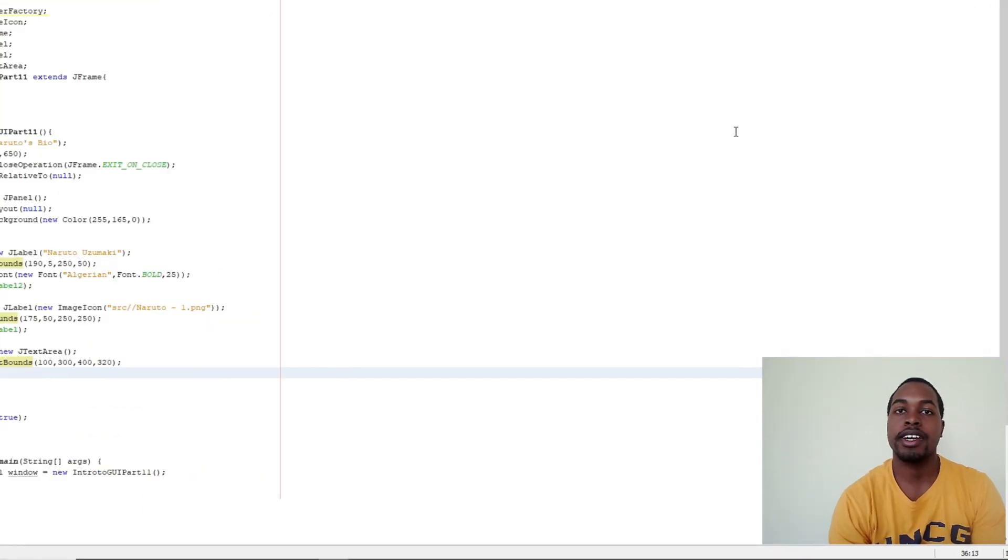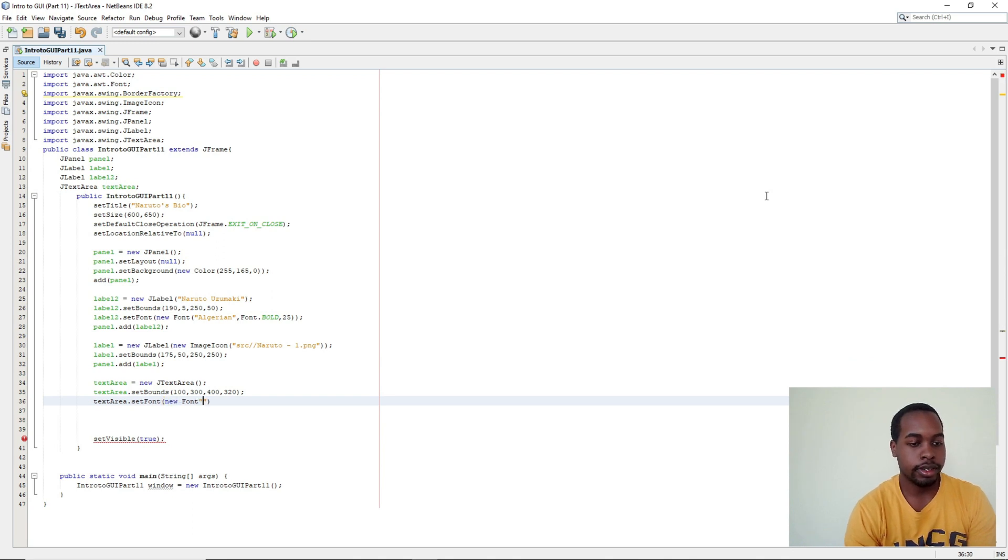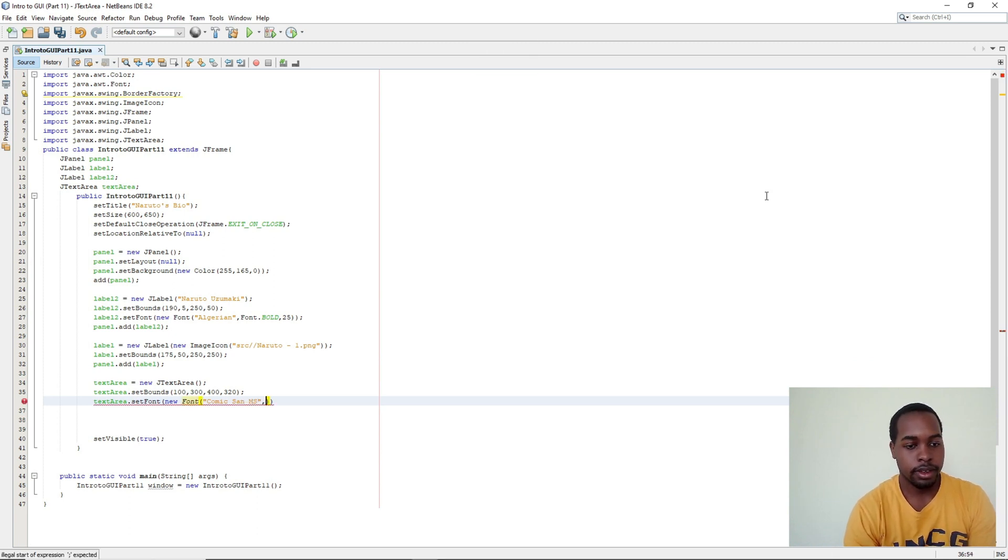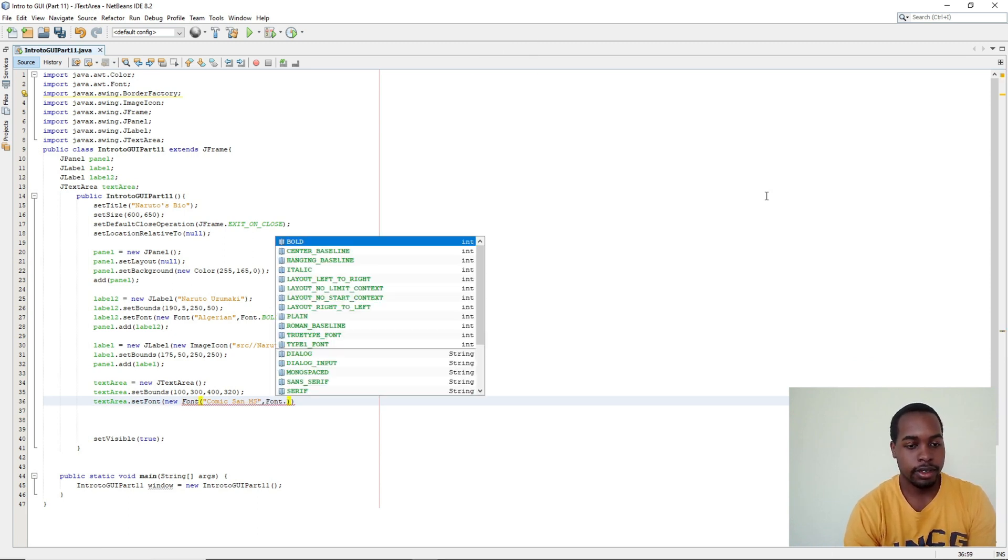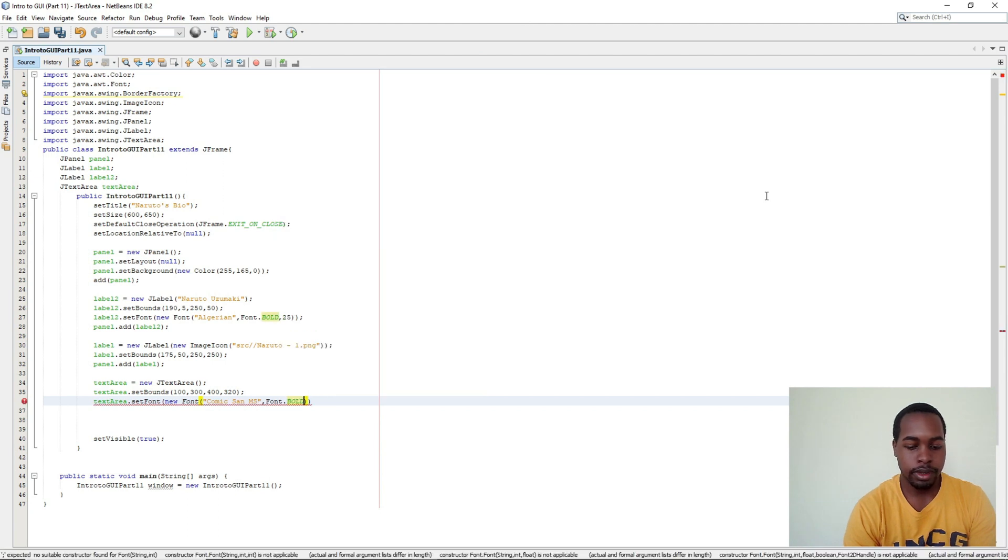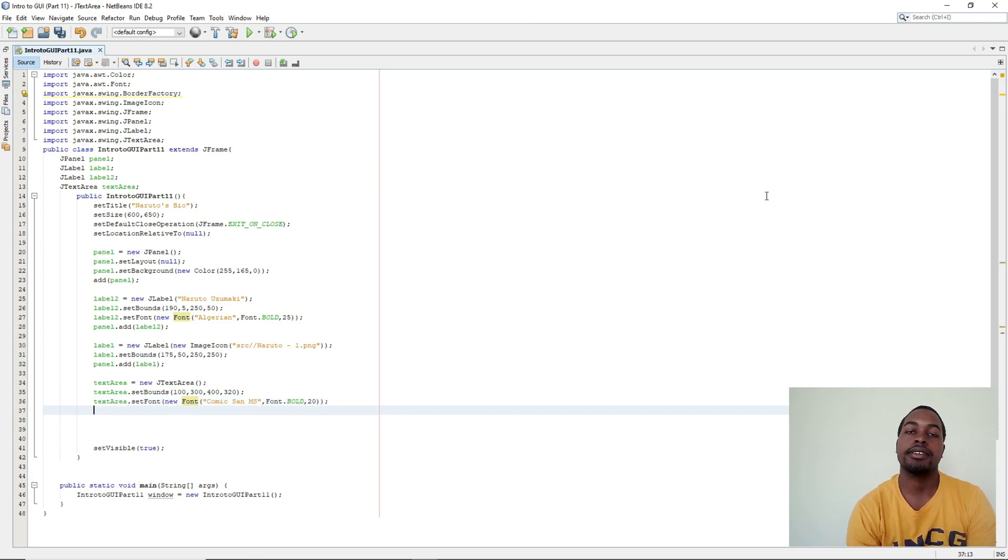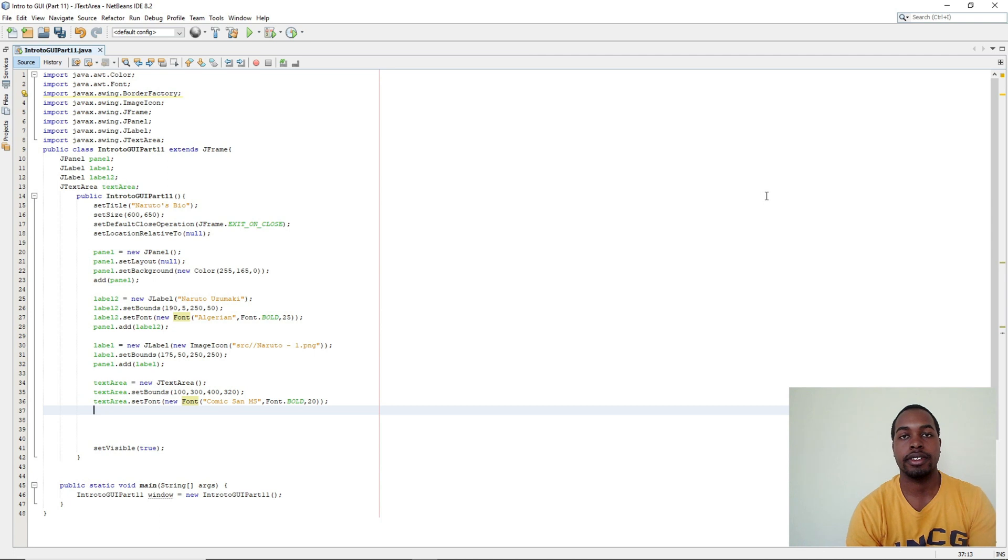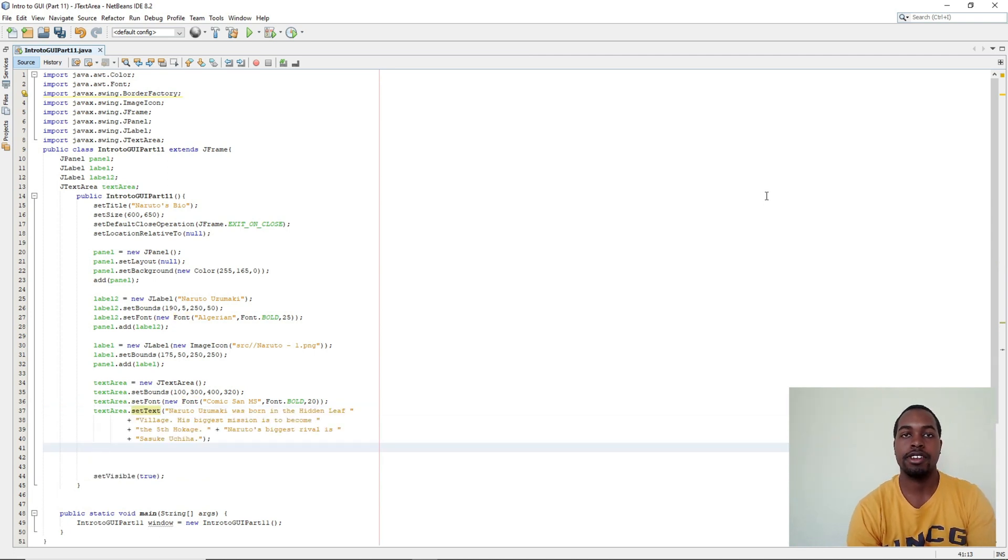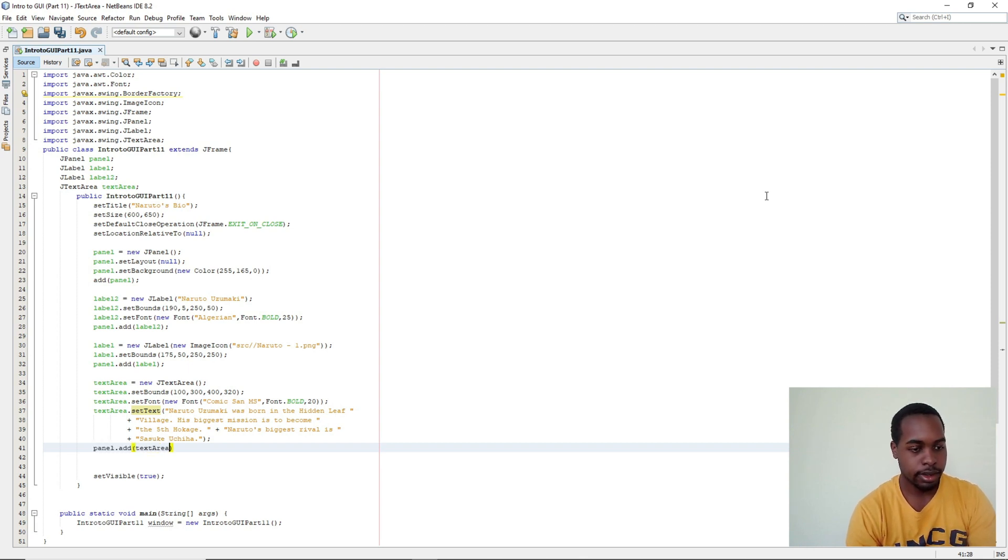For our font we're going to say textArea.setFont new Font and Comic Sans MS, Font.BOLD, and the size of our text is going to be about 20. Next we need to add text to our JTextArea. After we've added text to our text area we need to add our JTextArea to our panel. So panel.add textArea.